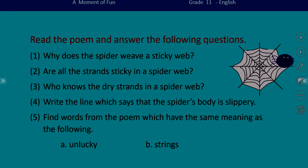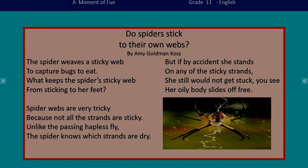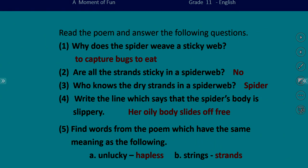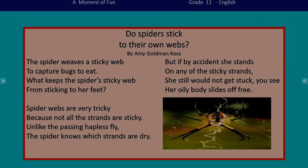I have done the first question with you. It is time for you to find the answers for the other questions. Take your time. I hope you have found the answers. Let's check your answers. Are all the strands sticky in a spider web? The key word is 'sticky.' See the second stanza: 'not all the strands are sticky.' So the answer is: not all the strands are sticky.